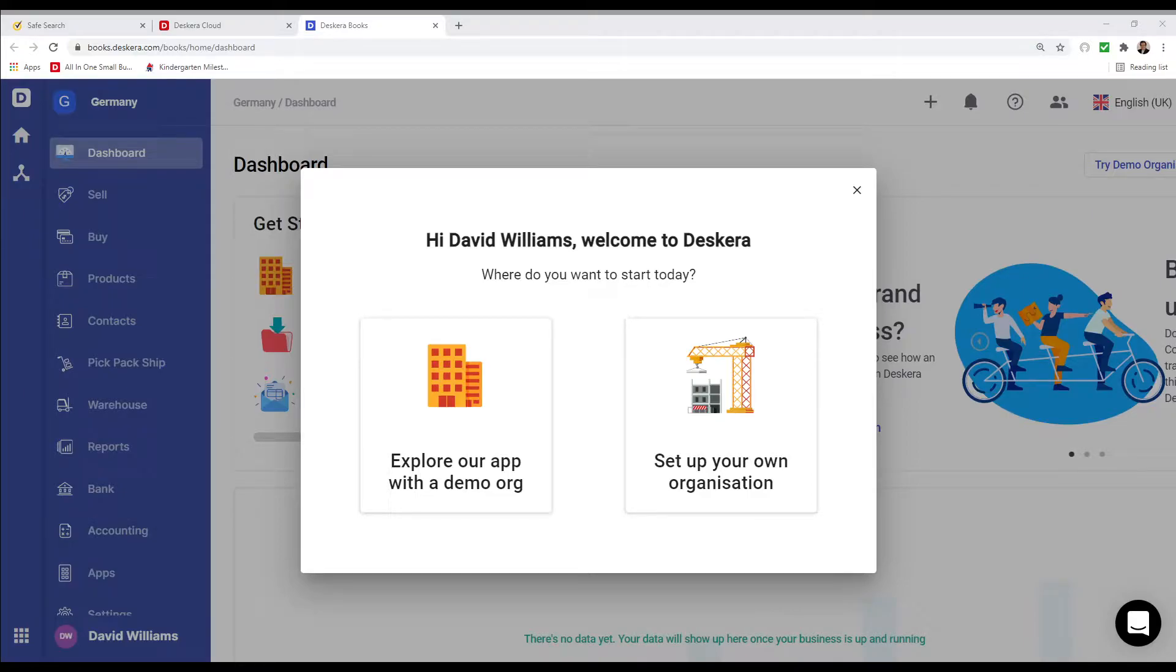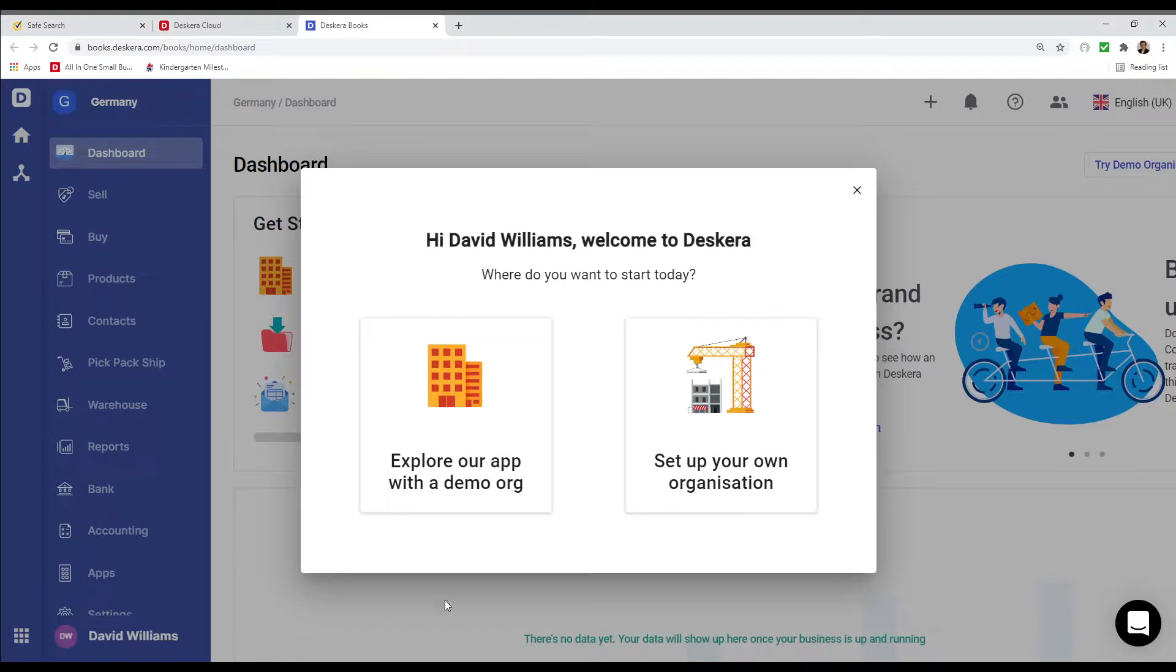Hi, my name is David. I'm here to show you statutory compliance for Germany in Deskera Books. First, we're going to click Set Up Your Own Organization.